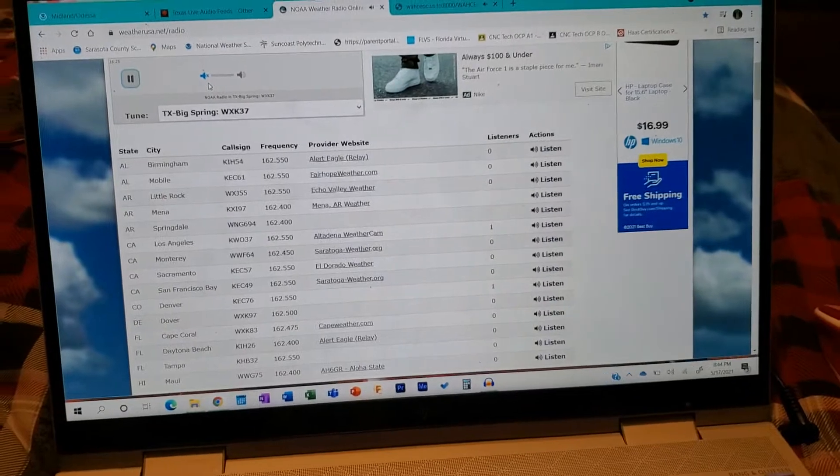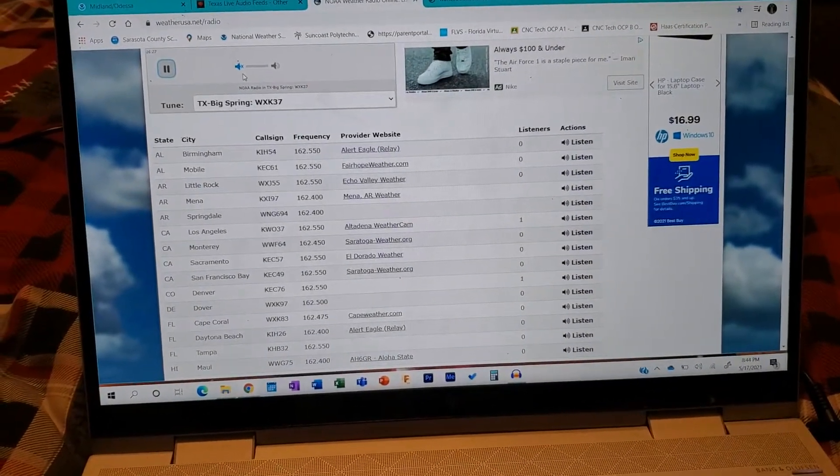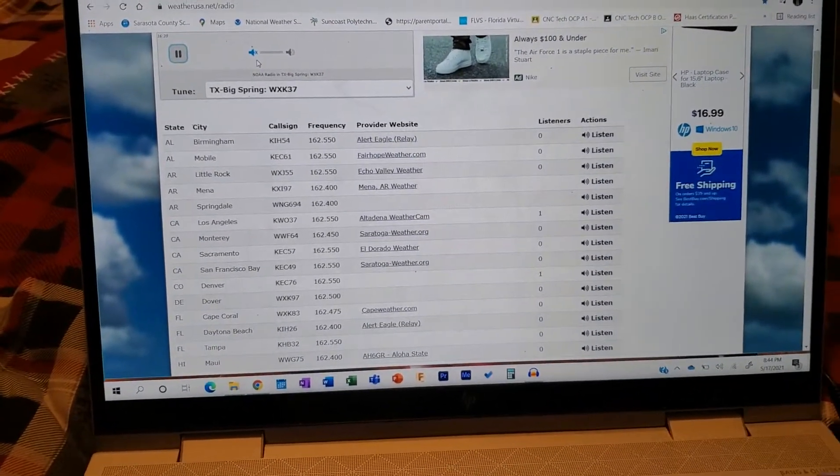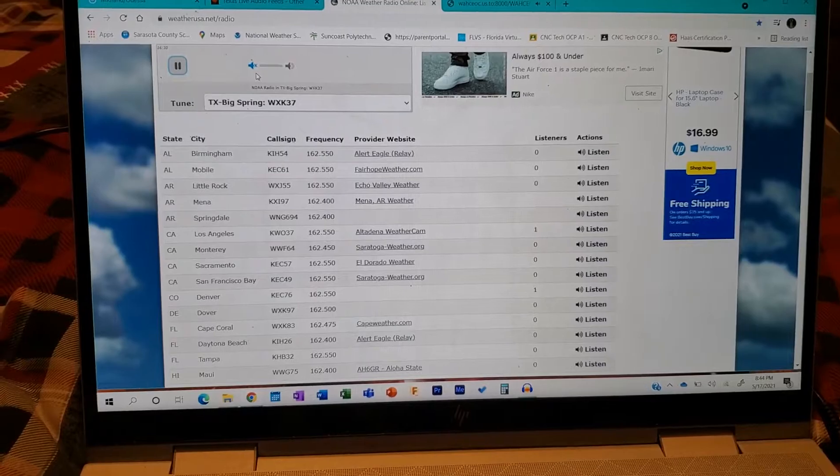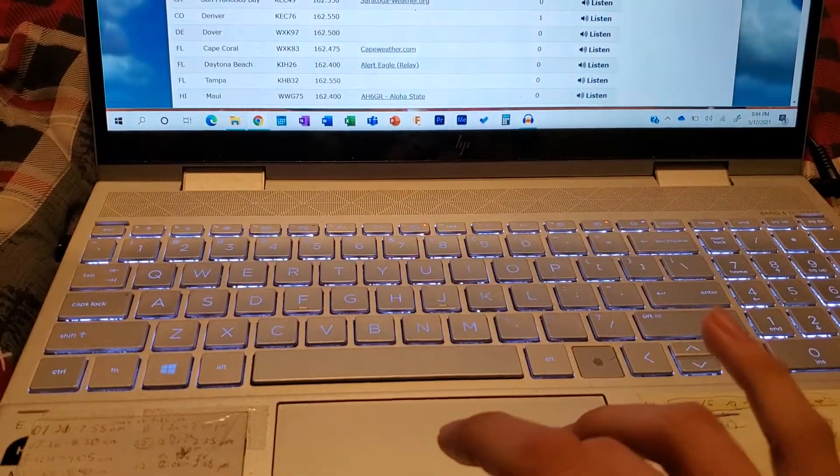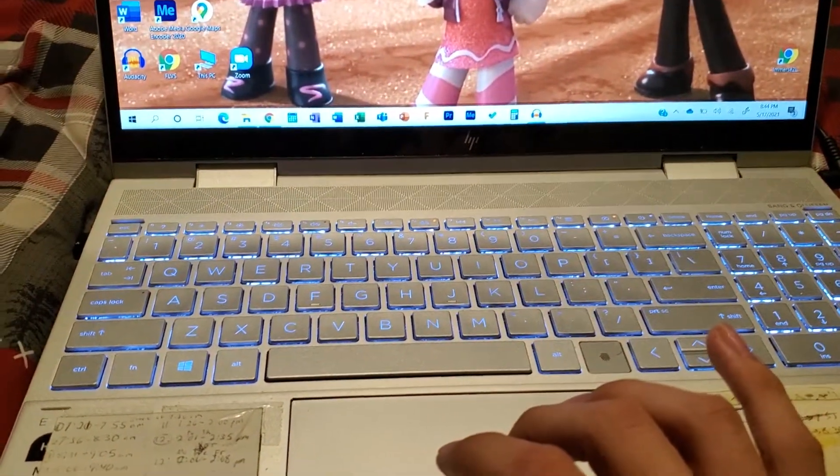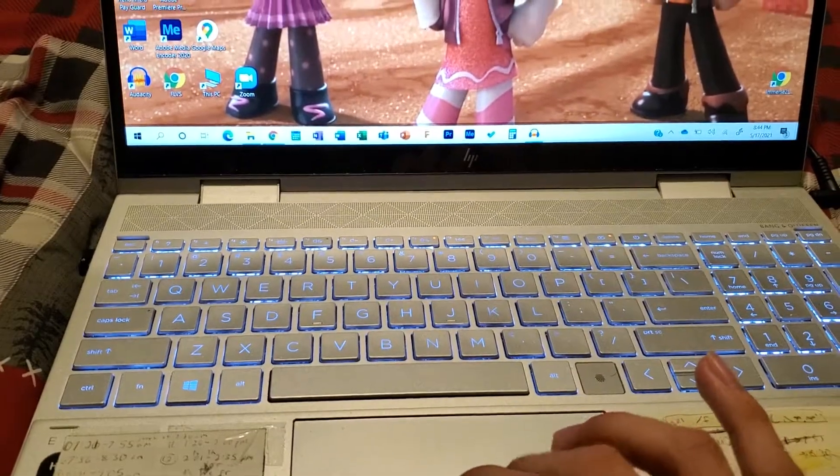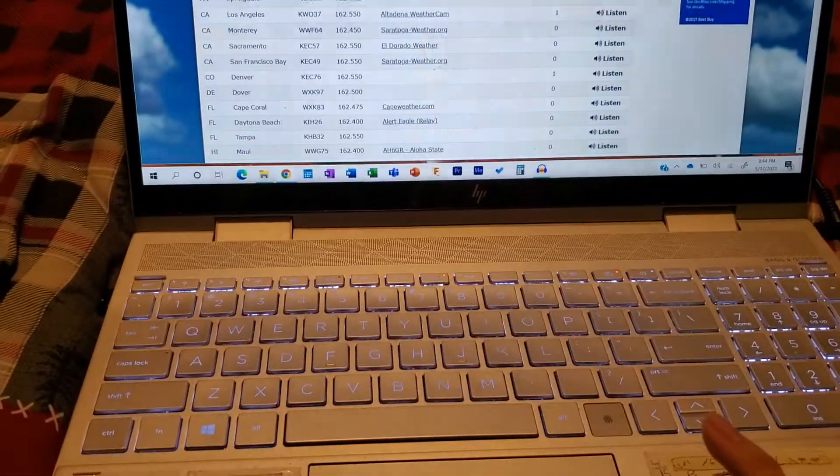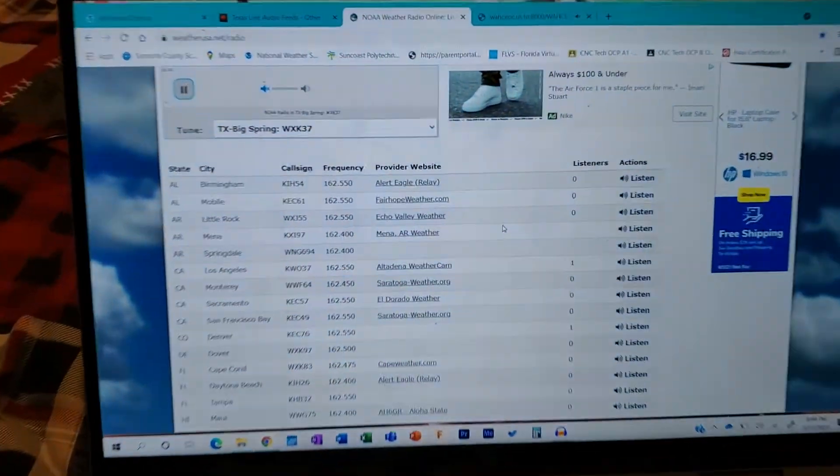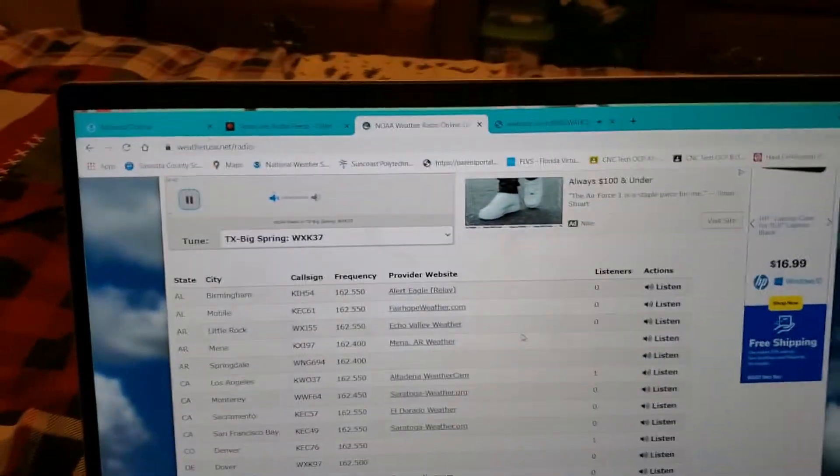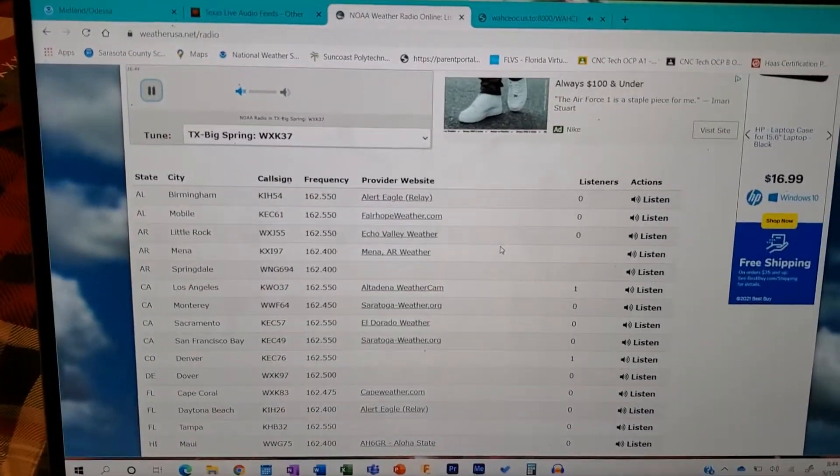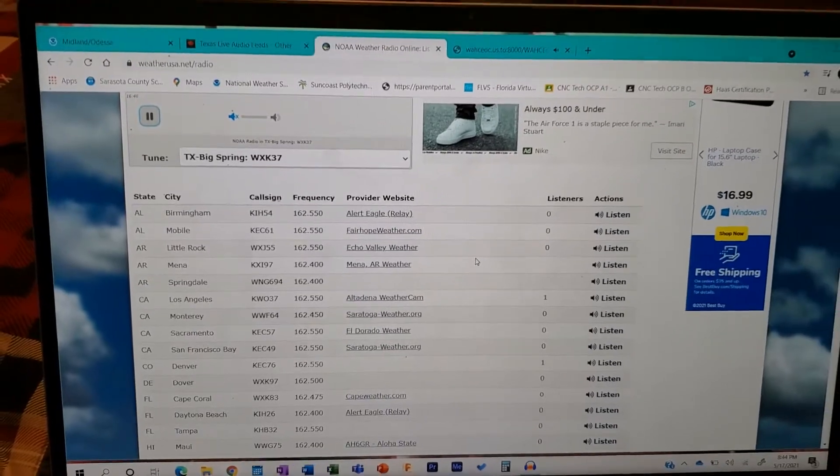Hazard: tornado and tennis ball-sized hail. Source: radar indicated rotation. Impact: flying debris will be dangerous to those caught without shelter. Mobile homes will be damaged or destroyed. Damage to roofs, windows, and vehicles will occur. Tree damage is likely.